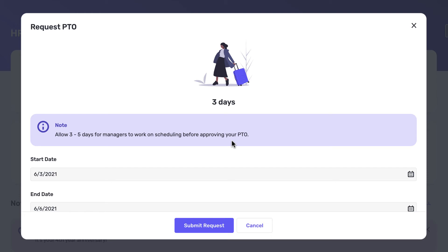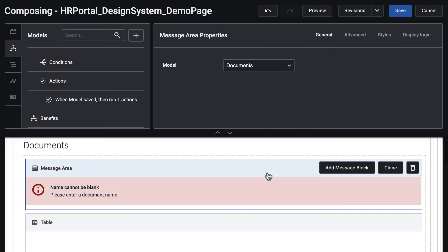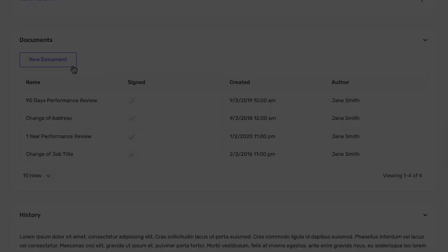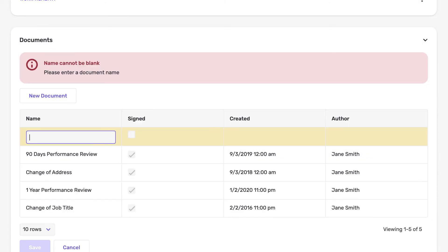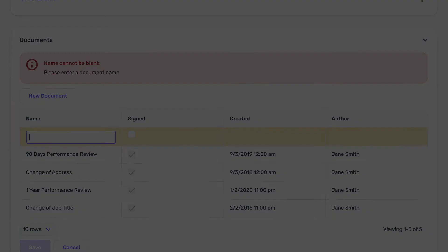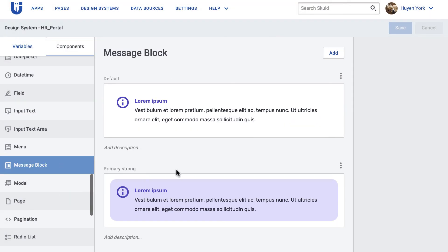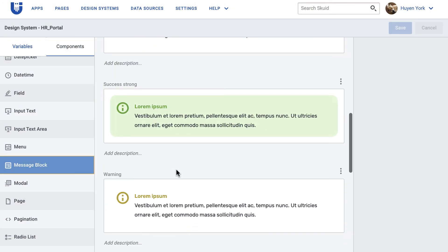Message areas can have display logics added, making them really useful when you need to alert users when there's a pending issue. One last note though: both message area and toast message components come with popular variants like warning, error, and success.